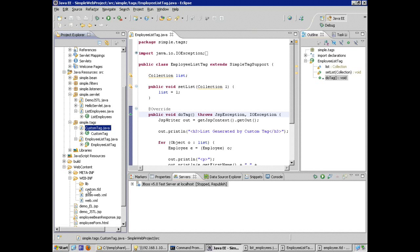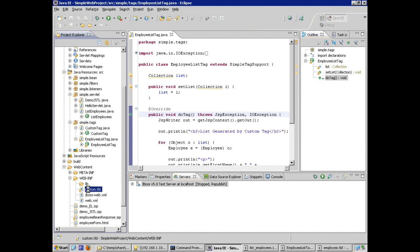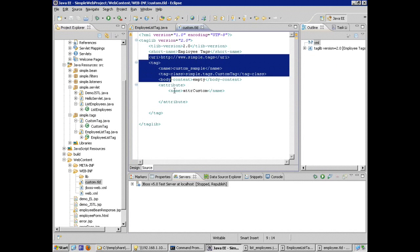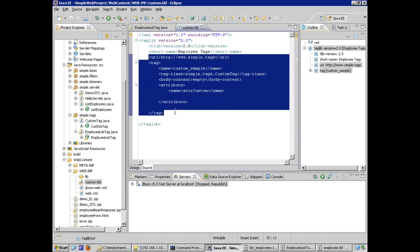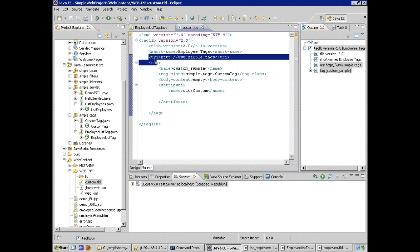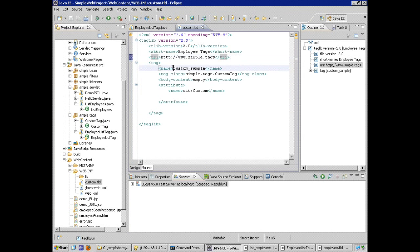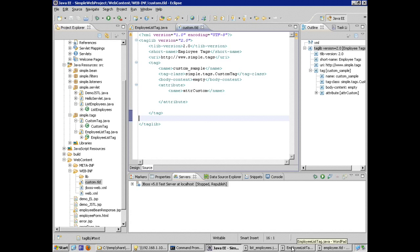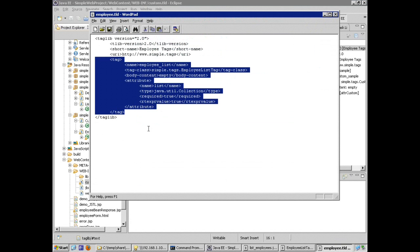I've got a very simple tag library descriptor in the WebINF subdirectory. I'm going to open this up. I've already got one tag defined. The one tag is called custom sample. It's a different Java class. So I'm going to add another one. And this one, I'll just copy and paste the necessary tag elements into this tag file instead of creating a new one.